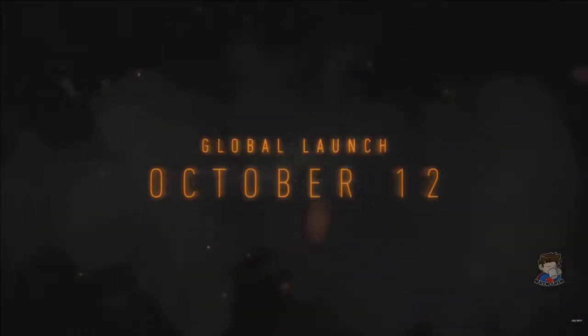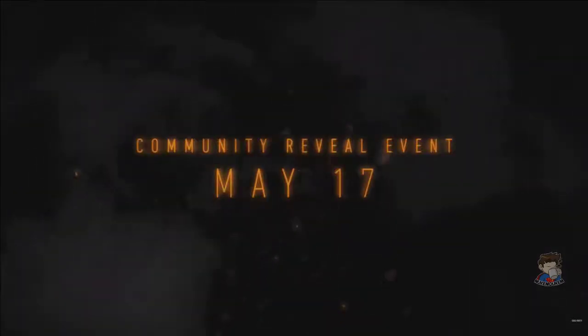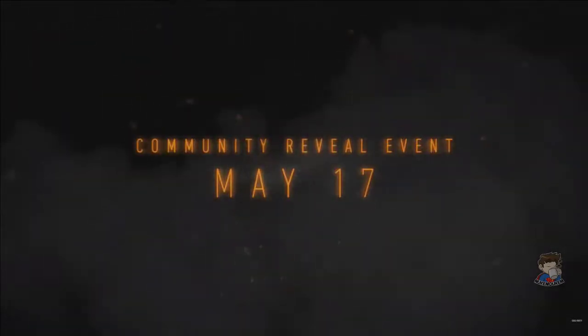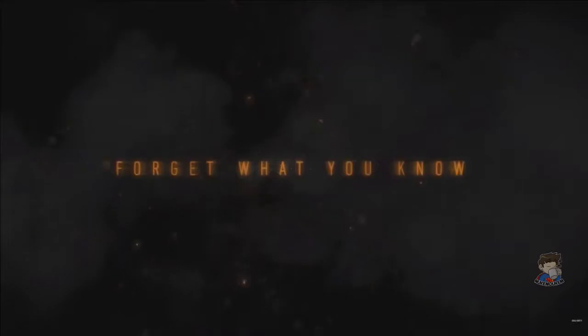So it's going to be worldwide release on October 12th and then we're going to find out everything around May 17th for it.